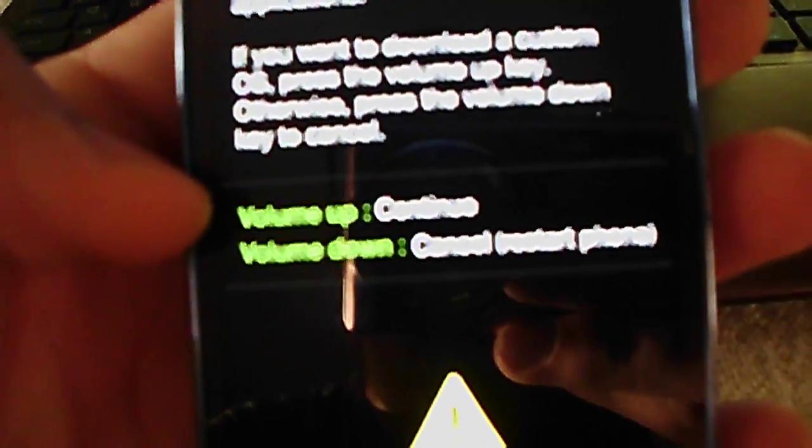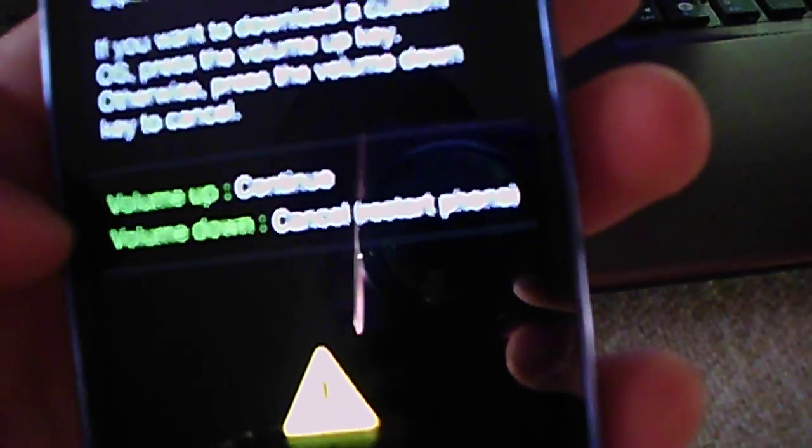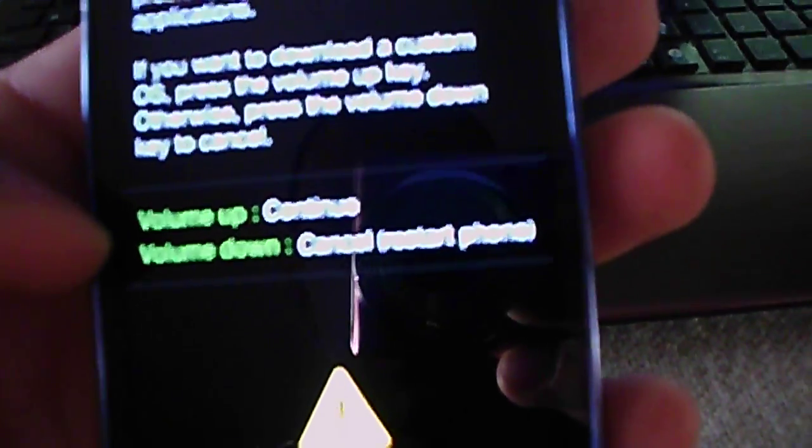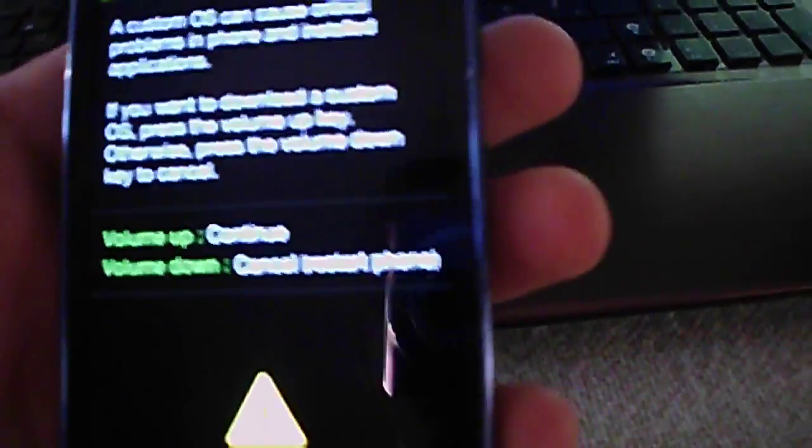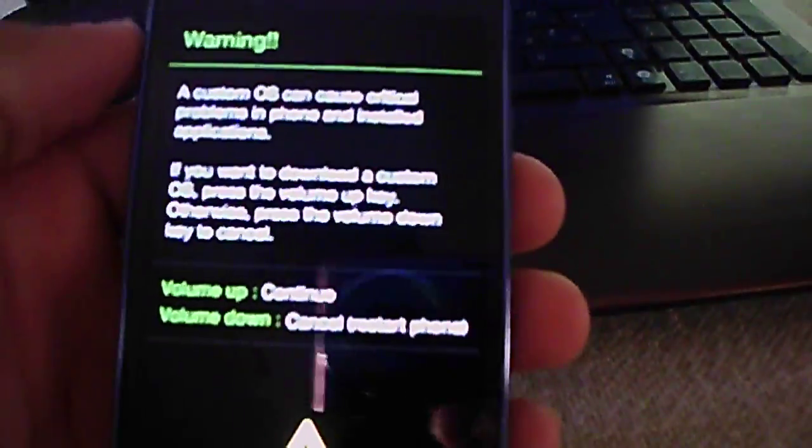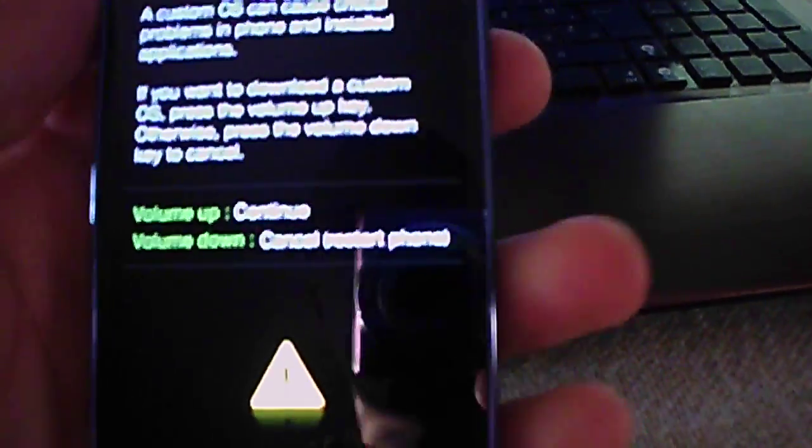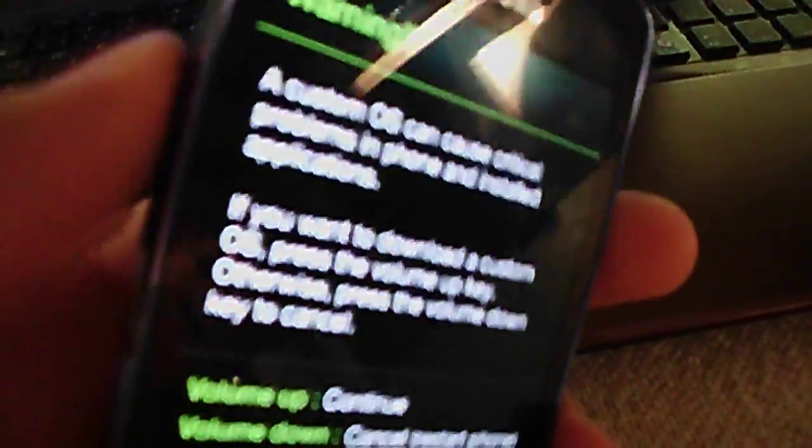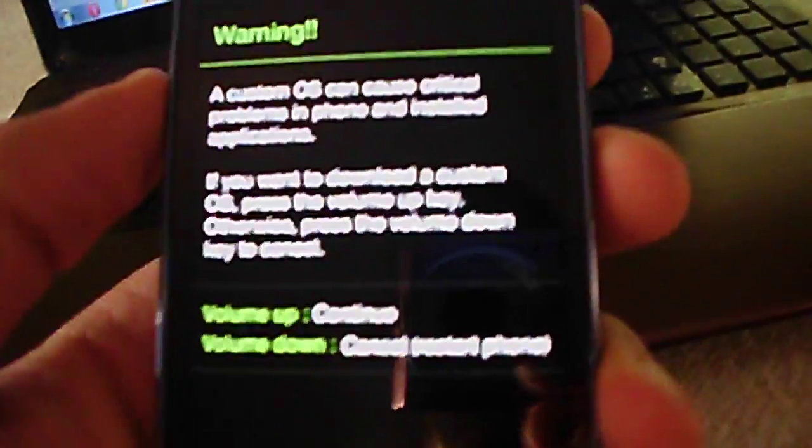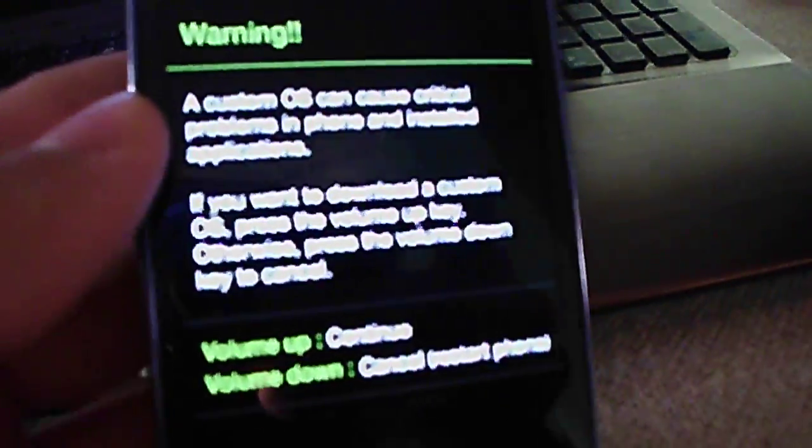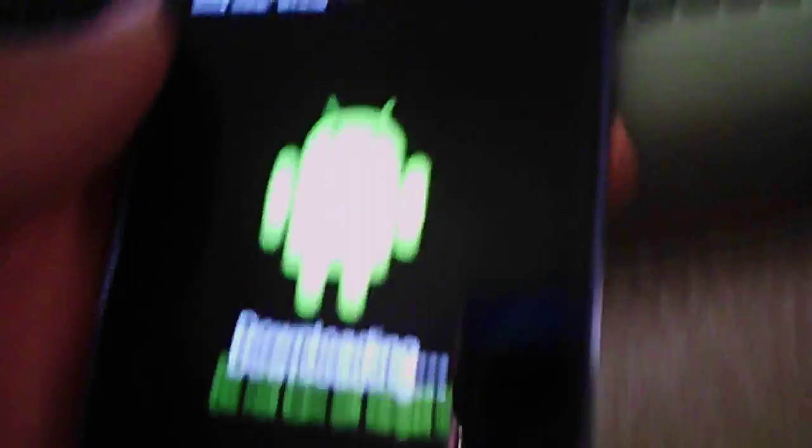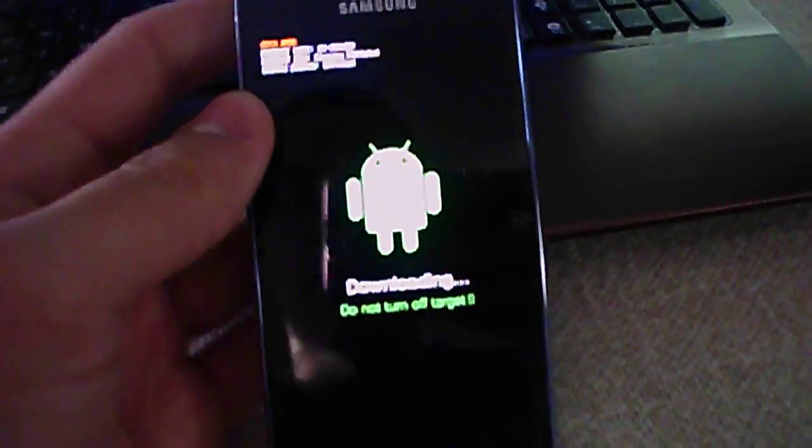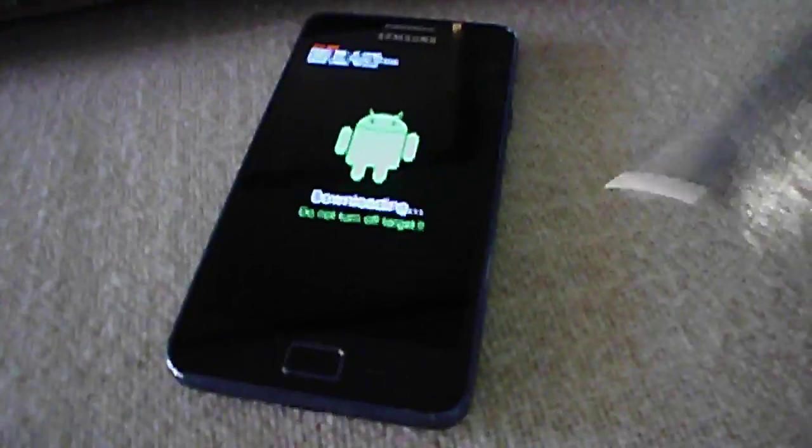Here it says volume up to continue and volume down to cancel or restart phone. So you go and click volume up. When you click volume up, you got a little Android here.